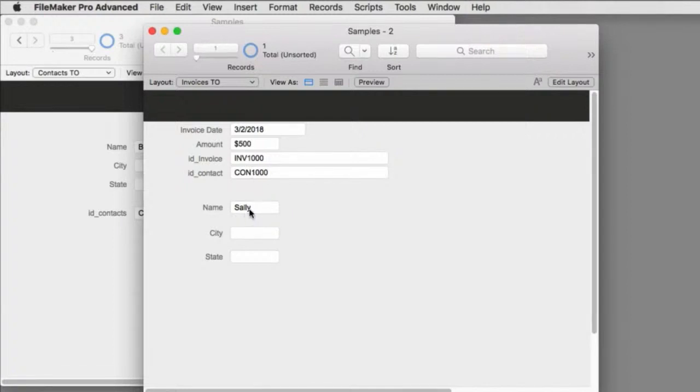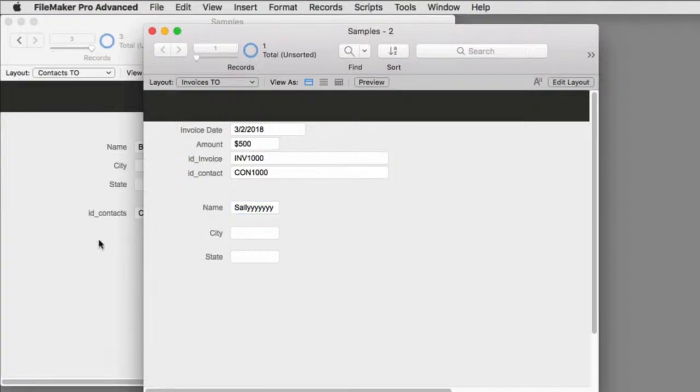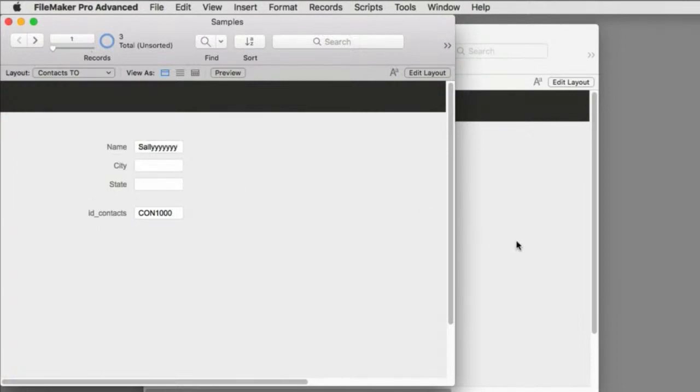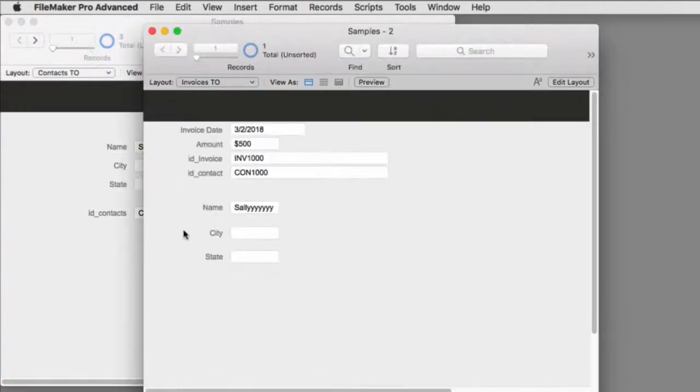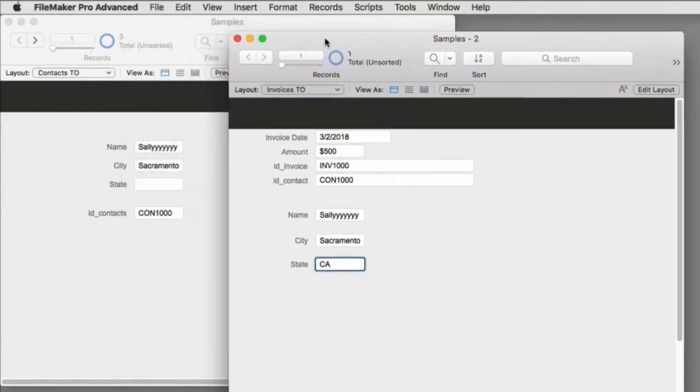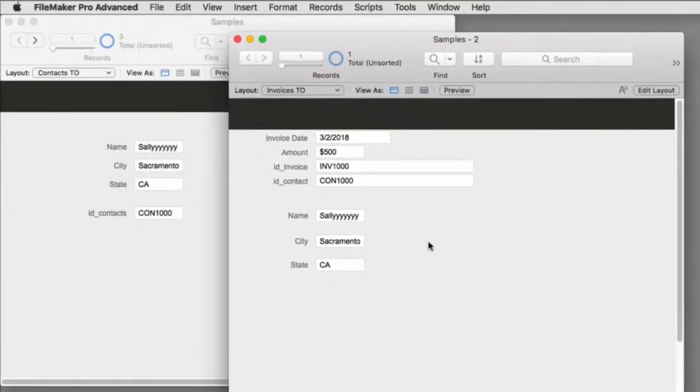Notice we've reestablished our relationship from CON1000, and the word Sally is coming across. Notice I can change the word Sally right here and put some additional characters in it. And if you watch up there, it's a live link. We have a live relationship between the two. And that's what building a relationship in FileMaker is all about. I can go in here and say that Sally is from Sacramento, and she's from California. And notice up there, as we do this, it pops up automatically.